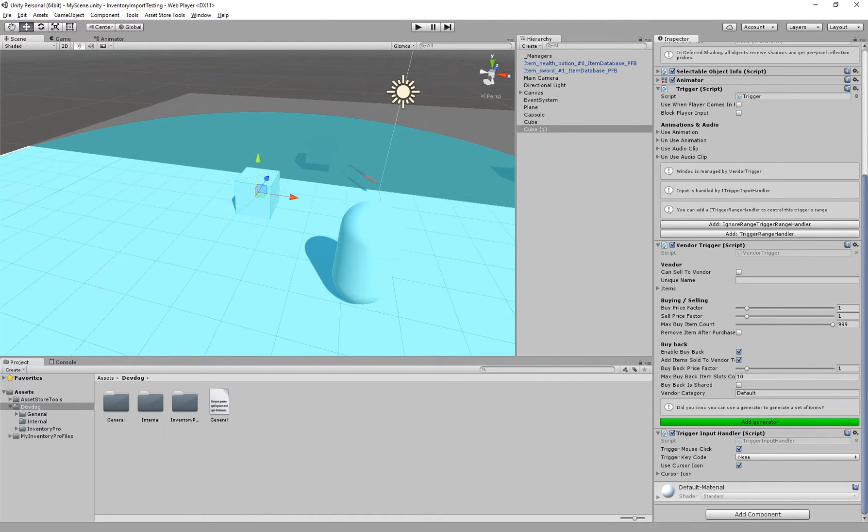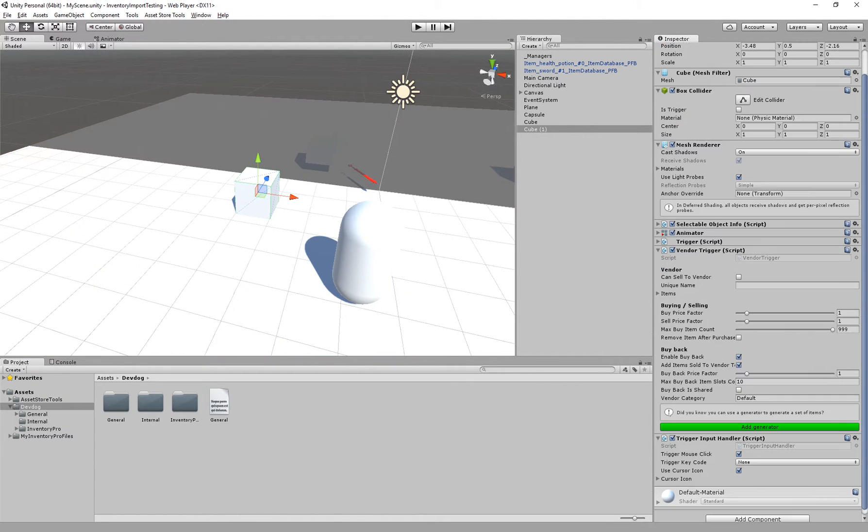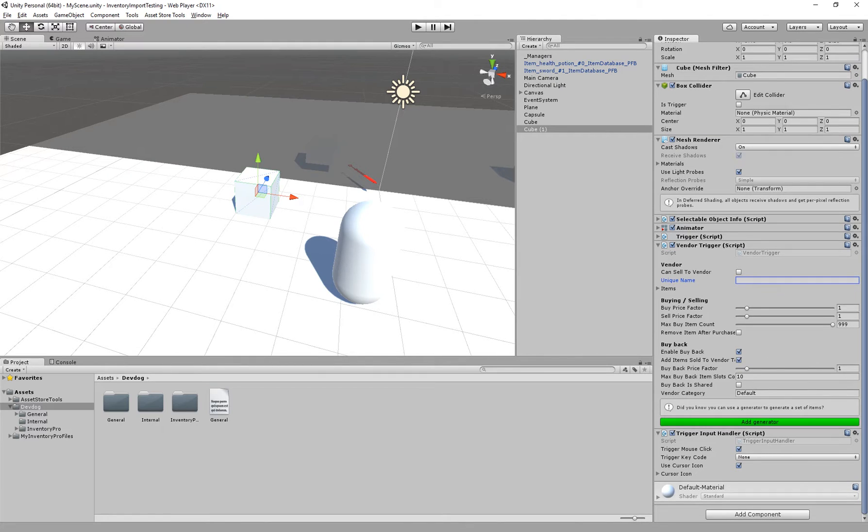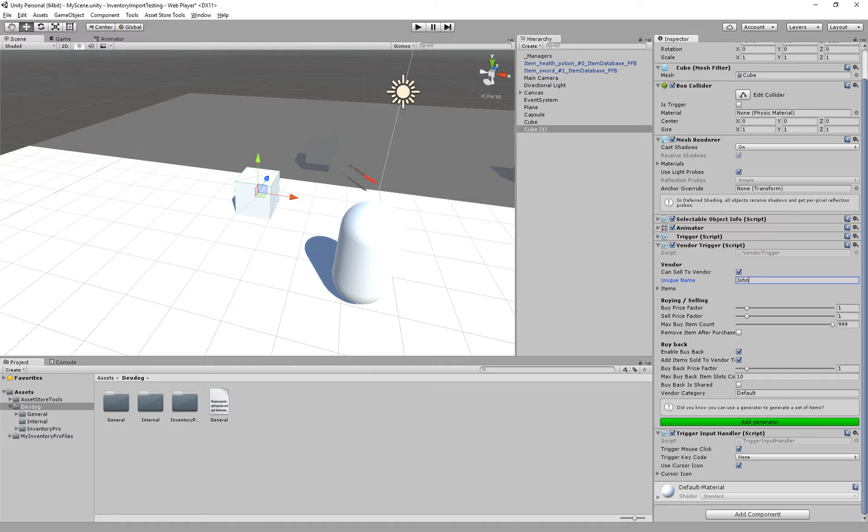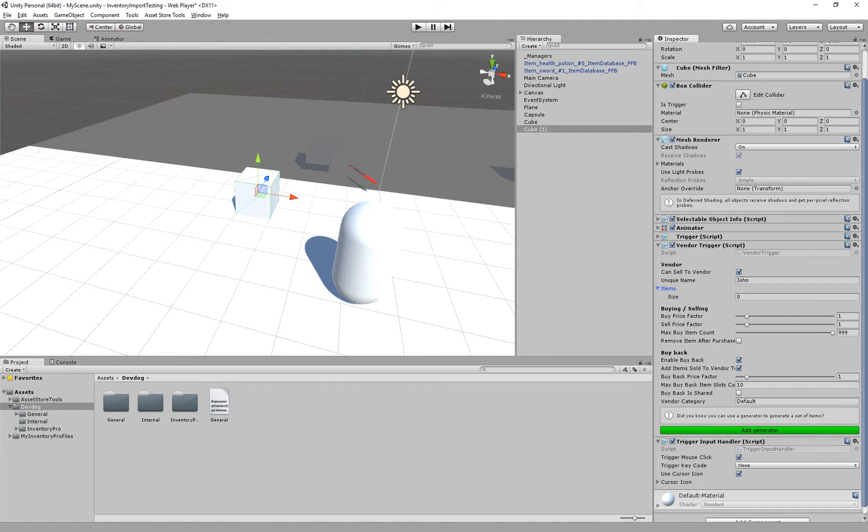And then we have the vendor trigger component. So here we can specify if we can sell items to the vendor and a unique name for this vendor. So it's called John. And then we have a list of items that this vendor sells.